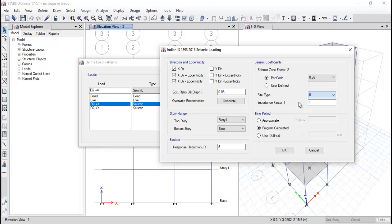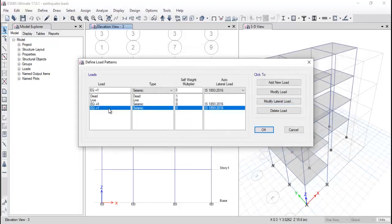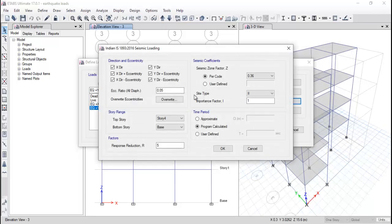The site type (2, 3, or 4) and importance factor are also given in IS code 1893:2016. It is very important to consider the direction and eccentricity — X, X plus, and X plus/minus eccentricity. For the time period, select program calculated because it provides more clarity and reduces error. Click OK, then similarly for the Y direction, click Modify Lateral Load.